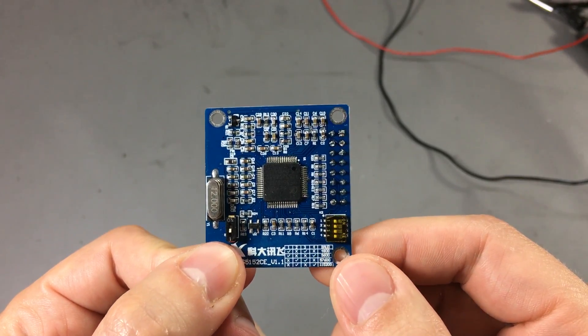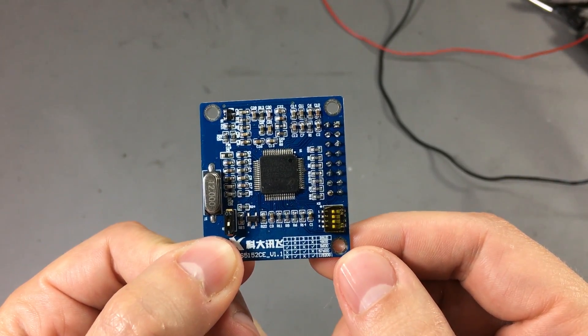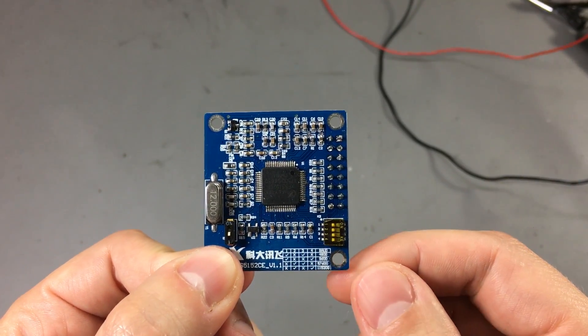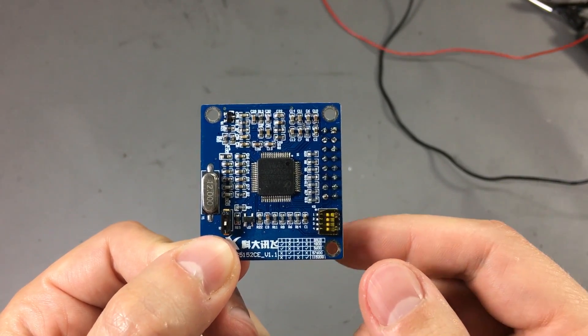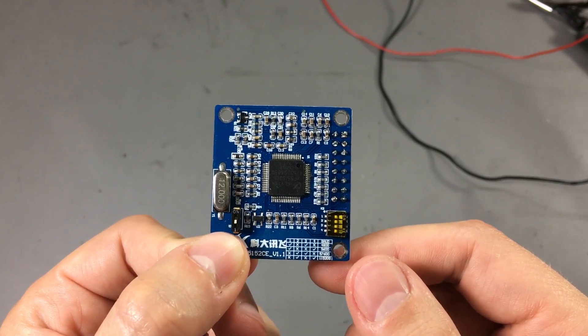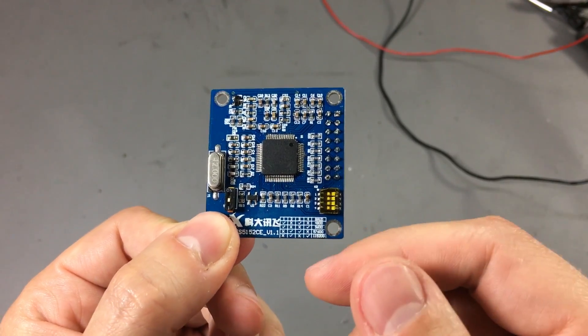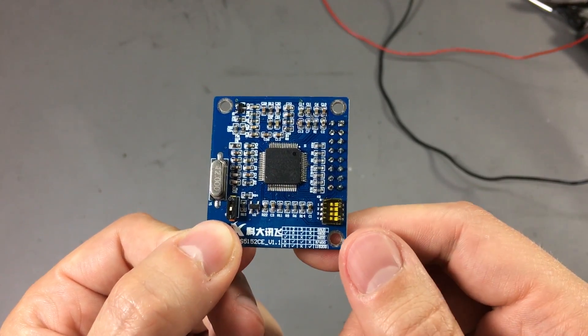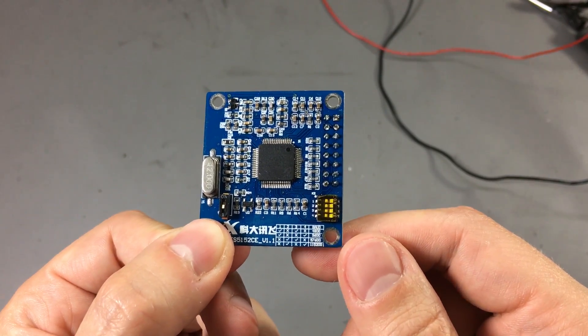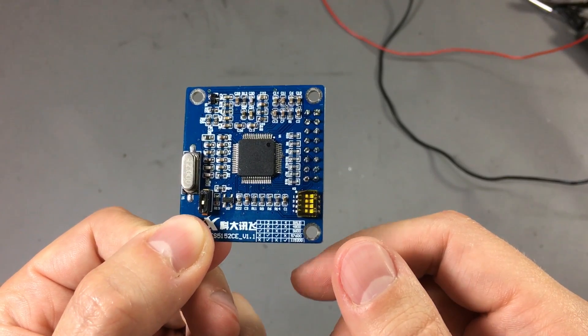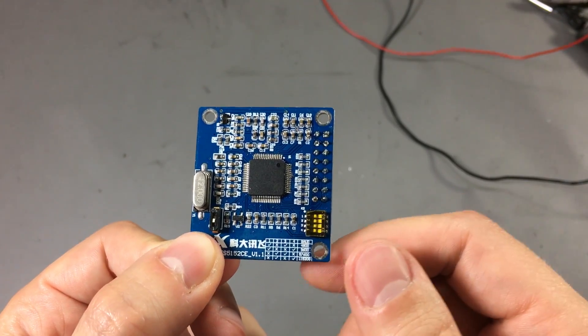And from the datasheet I understand there are two modes we can use. It can synthesize speech in English and Chinese. You basically send it text you want via the UART interface and the module will synthesize and play that.